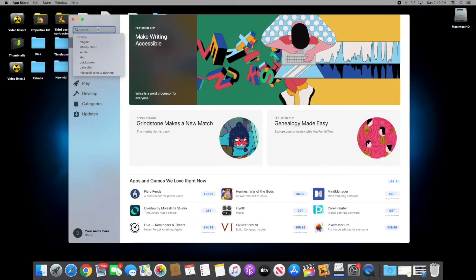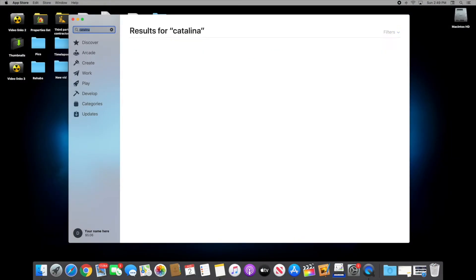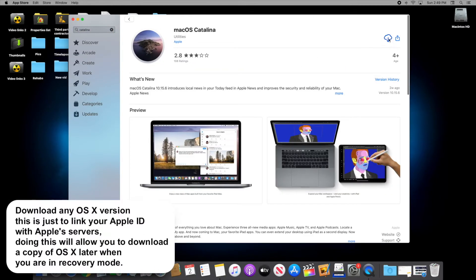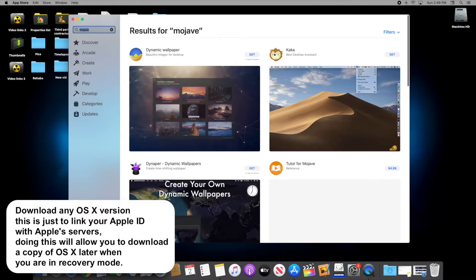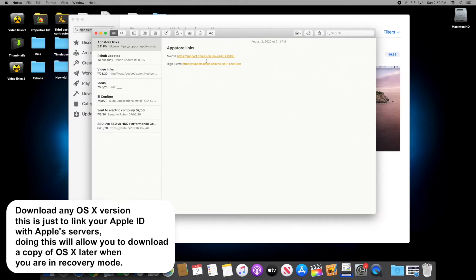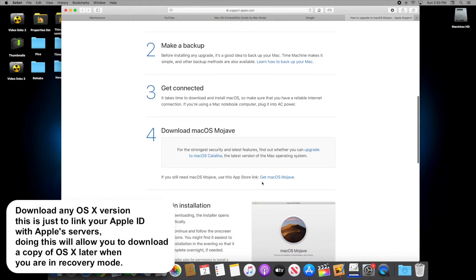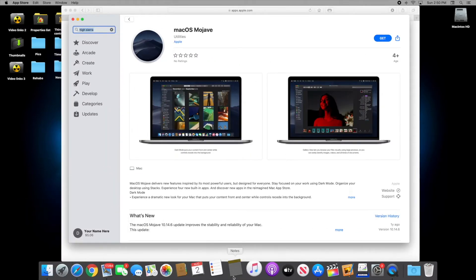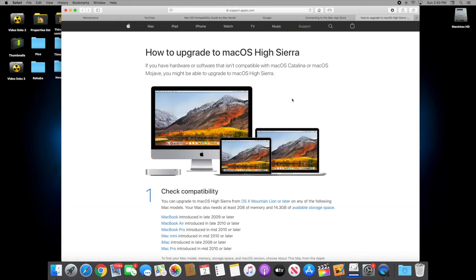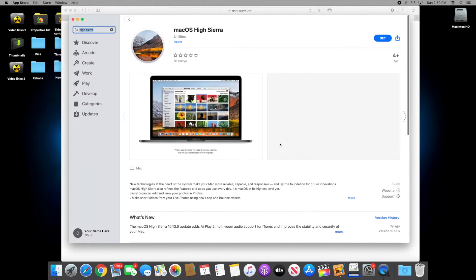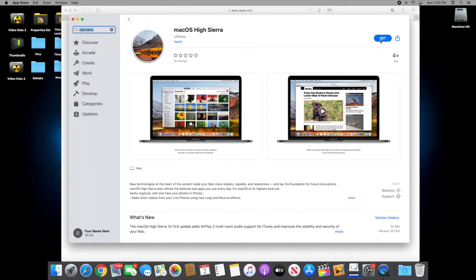Look for the OSX version you need to format to. At the moment of filming, Catalina is the latest OSX, so download Catalina. If you need an older version like Mojave, searching for it on the App Store won't find it because Apple is hiding it — I will leave a direct link in the description. The same applies to High Sierra. These older OSX versions won't be available on the App Store forever, as Apple can remove them at any time.